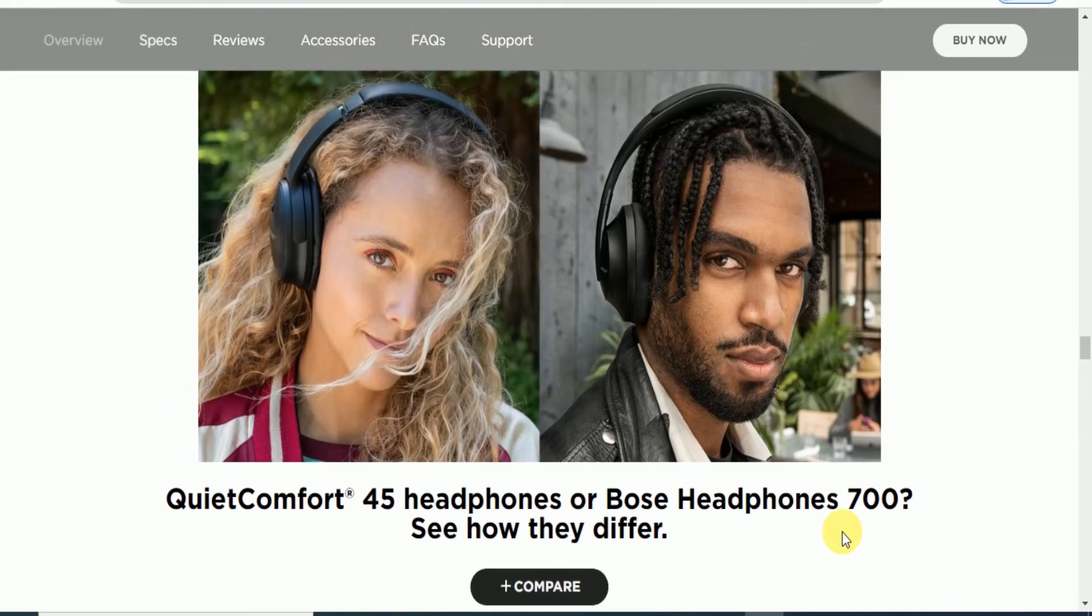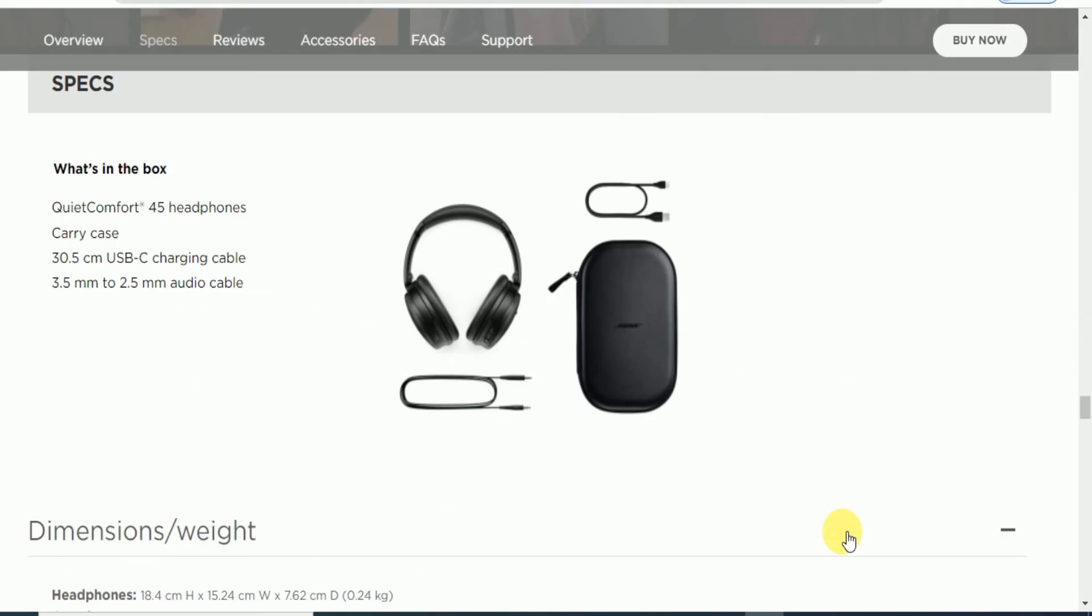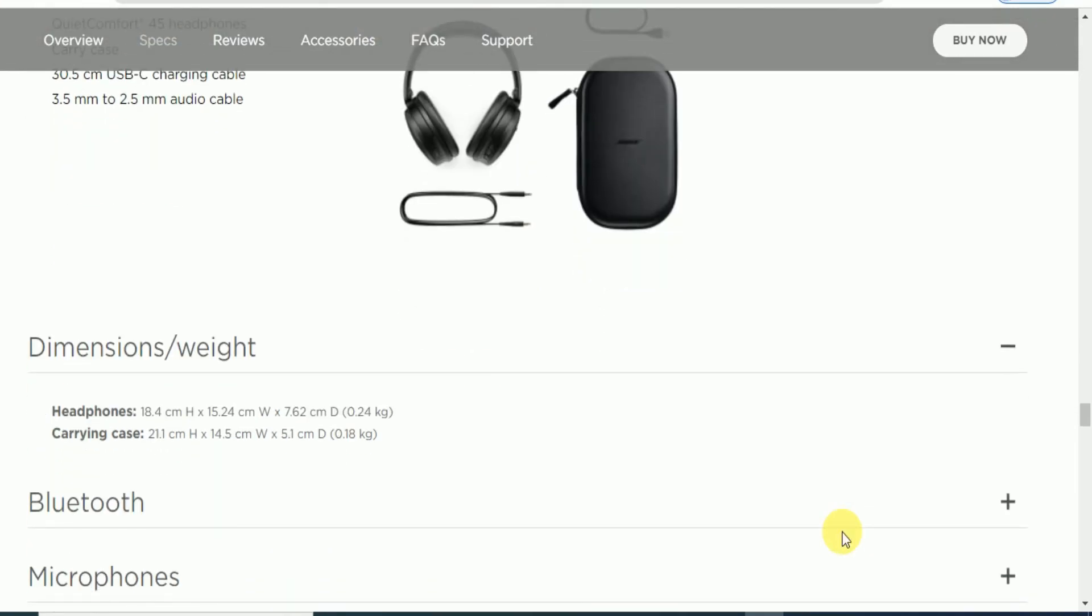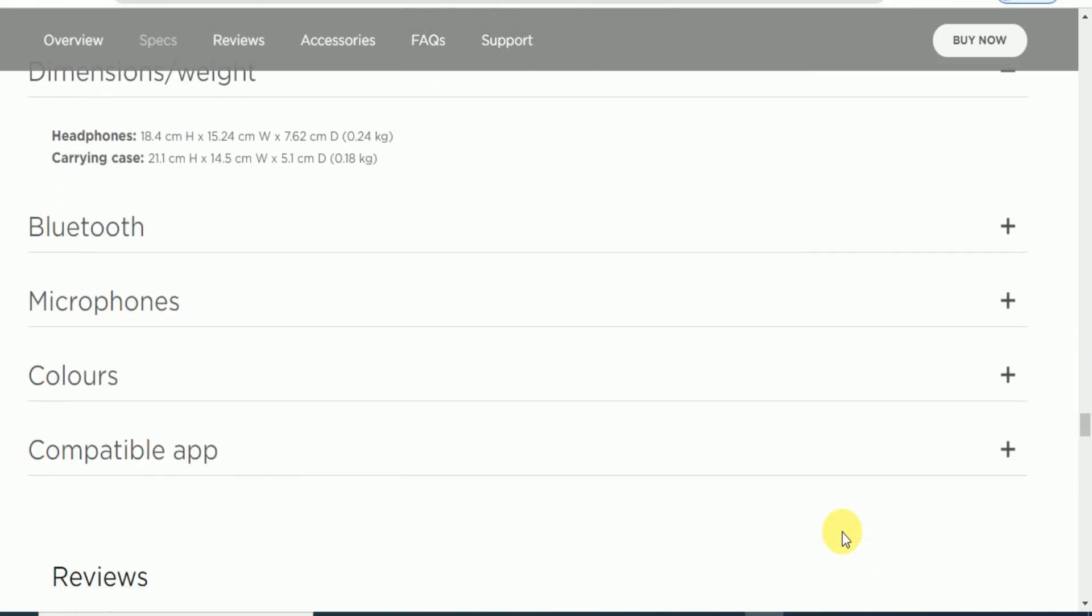What's inside the box with the QuietComfort 45 headphone: carry case, 3.5 cm USB charging cable, 3.5 mm to 2.5 mm audio cable. The dimensions and weight, Bluetooth and microphone specifications are here.